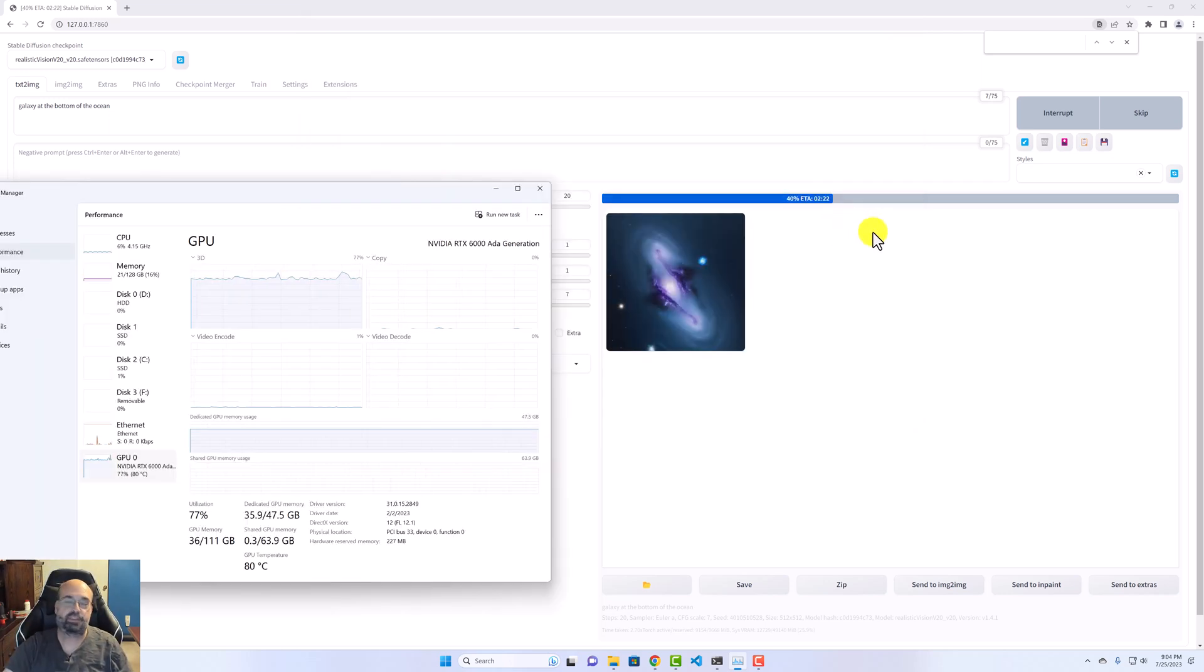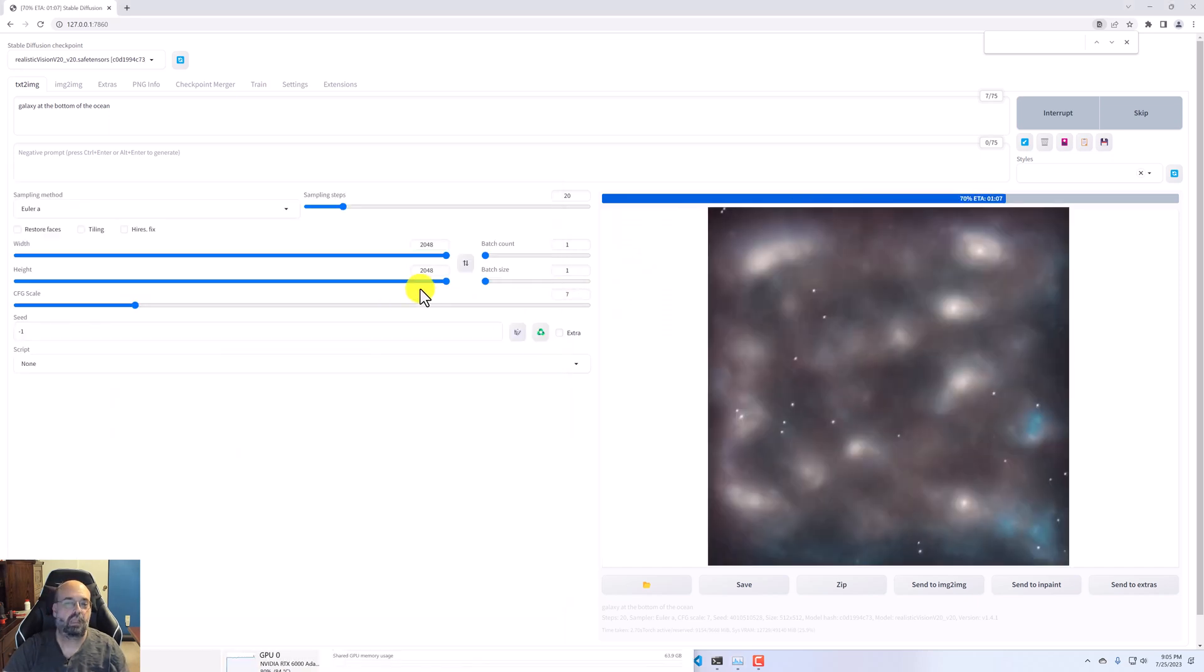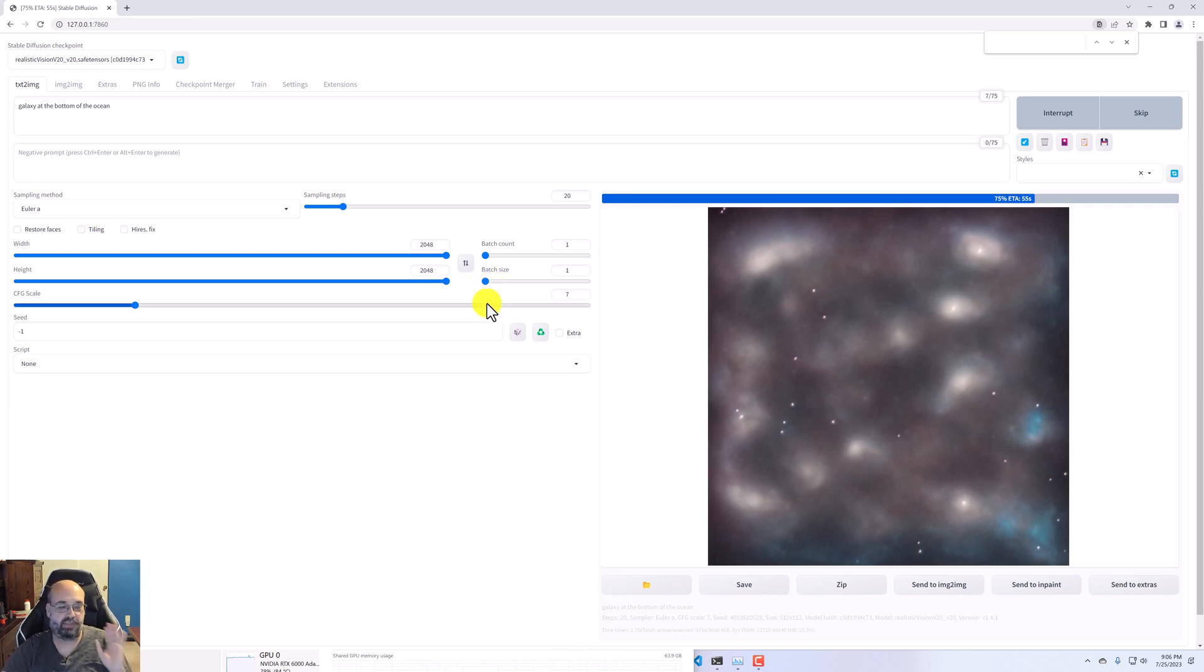2 minutes, 20 seconds, we will fast forward through this. Also pointing out, this is full 2048 by 2048 native. We are not upscaling. You could upscale that even further if you so desire. This is making stable diffusion actually generate this resolution.